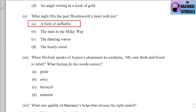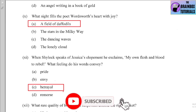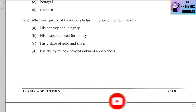Number eleven: When Shylock speaks of Jessica's elopement, he exclaims 'My own flesh and blood to rebel!' What feeling do his words convey? Options: (a) pride, (b) envy, (c) betrayal, (d) remorse. The correct option is (c) — betrayal. Shylock was feeling betrayed by his own daughter.